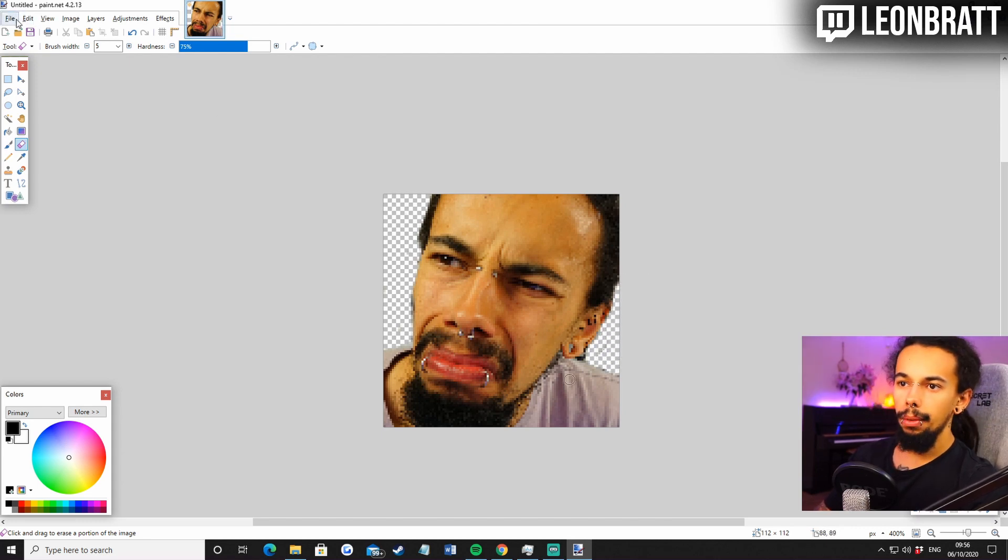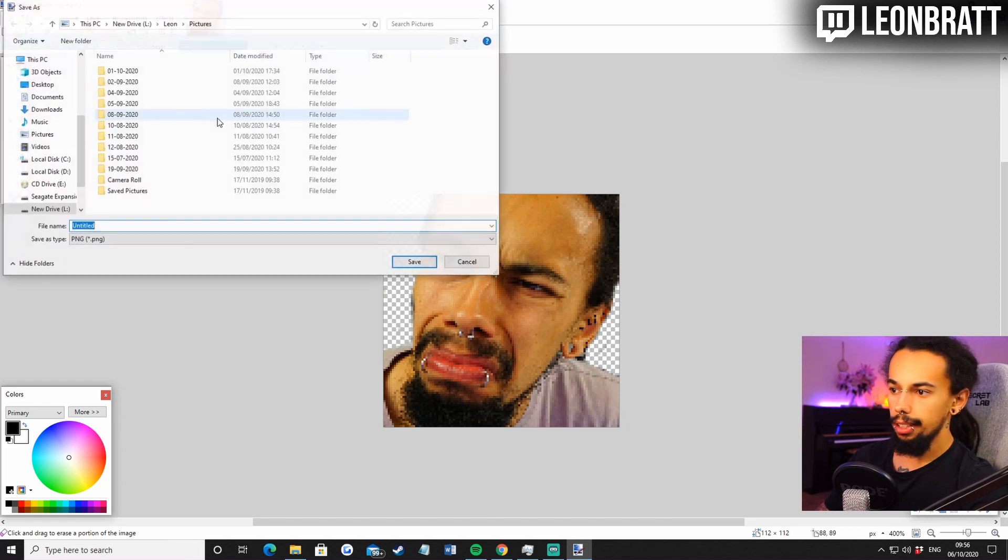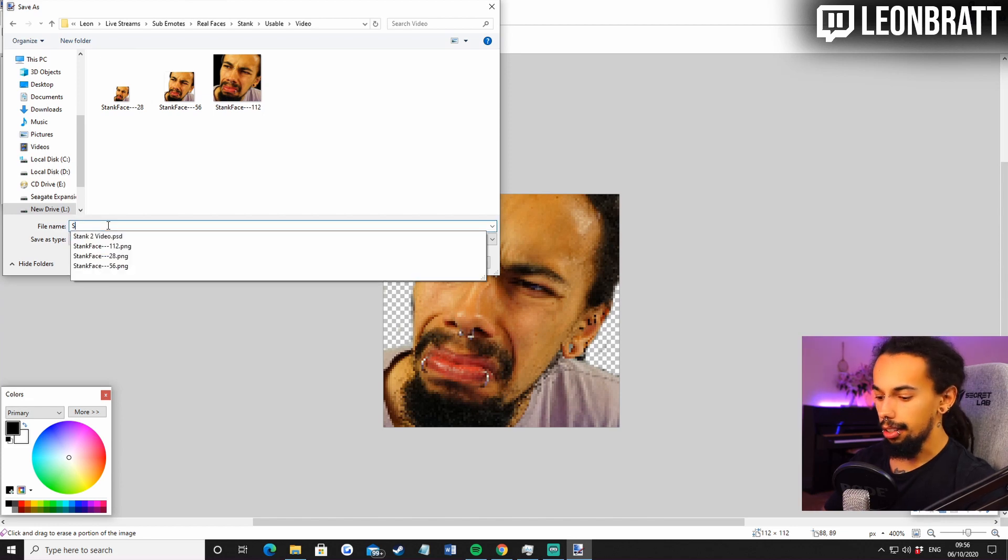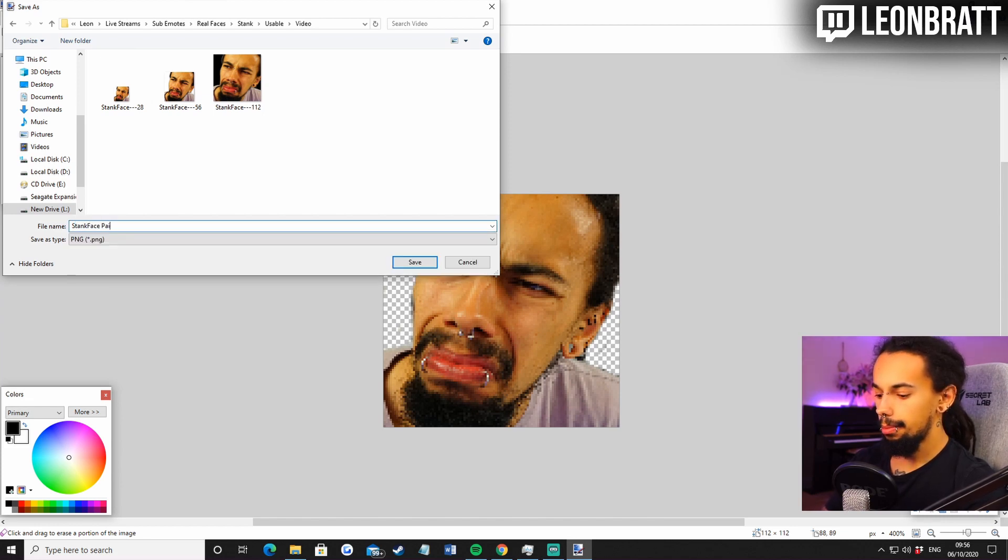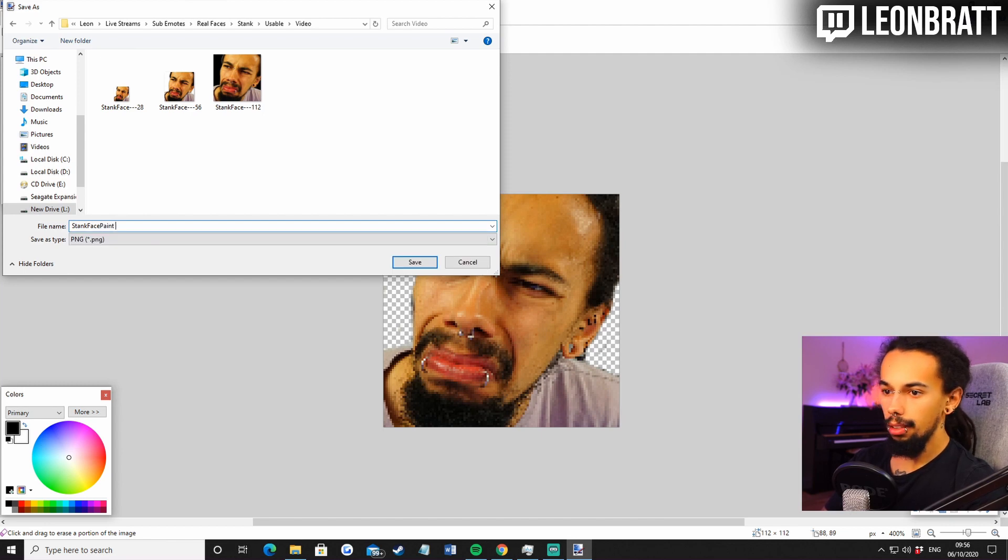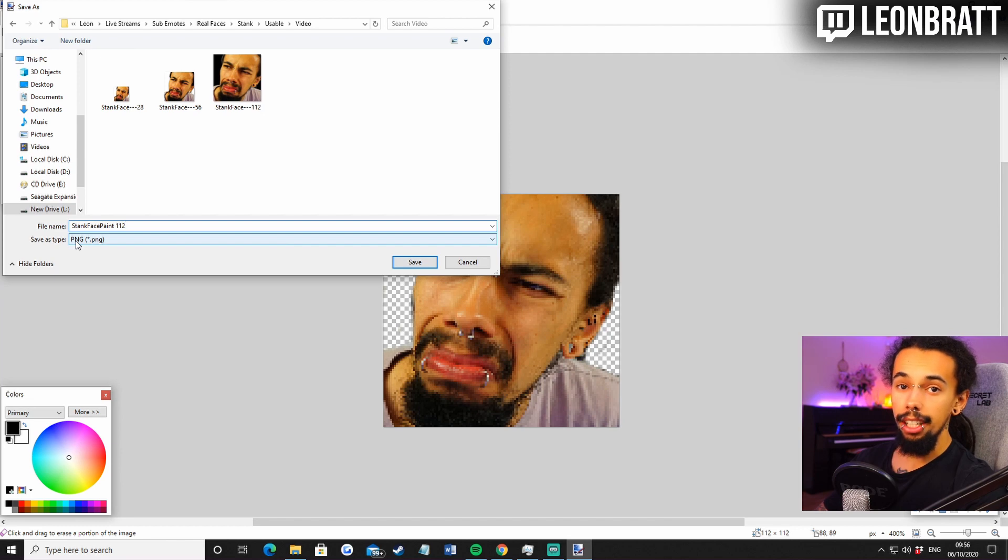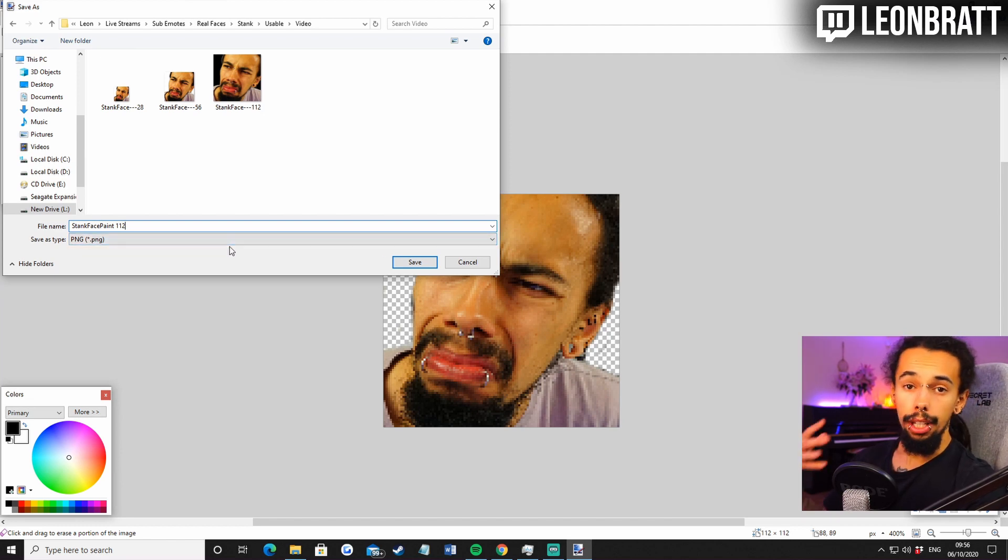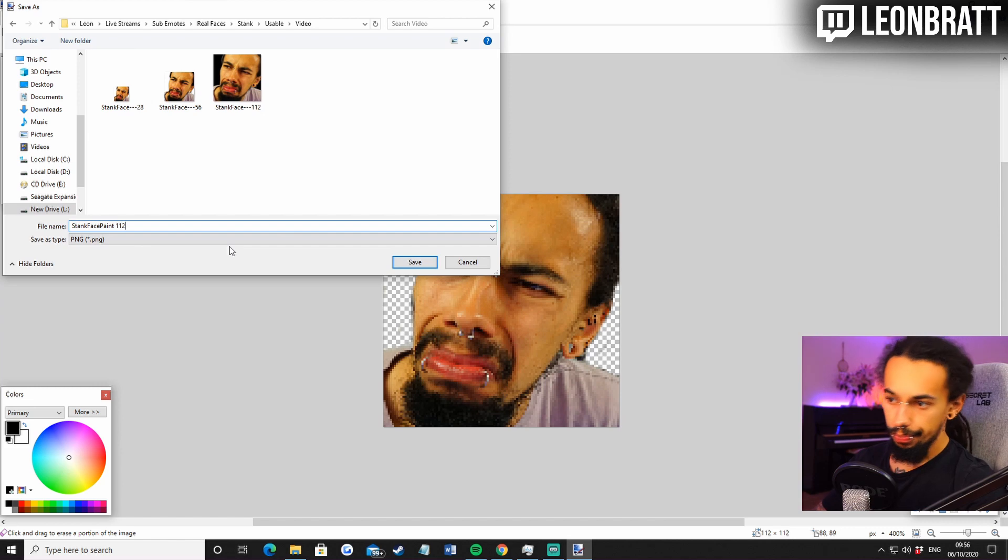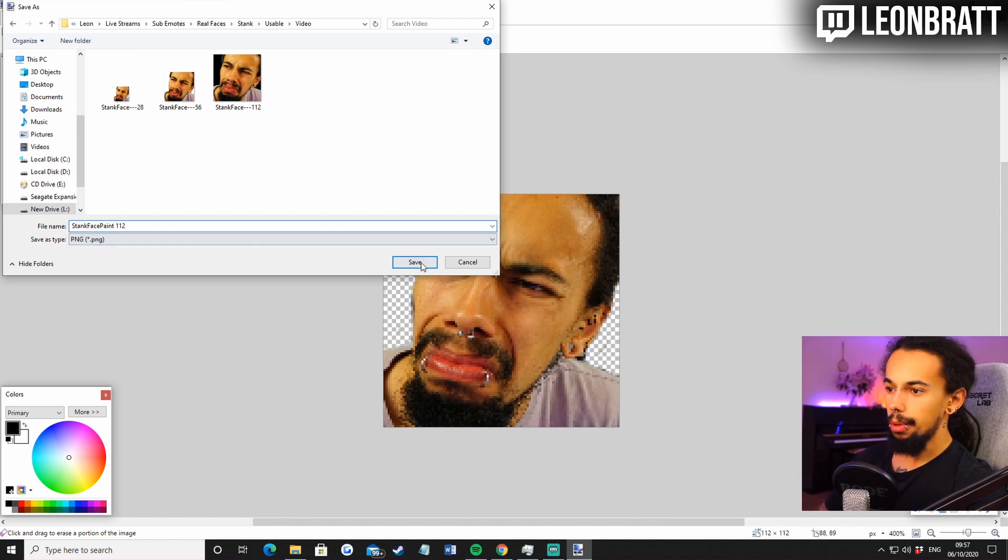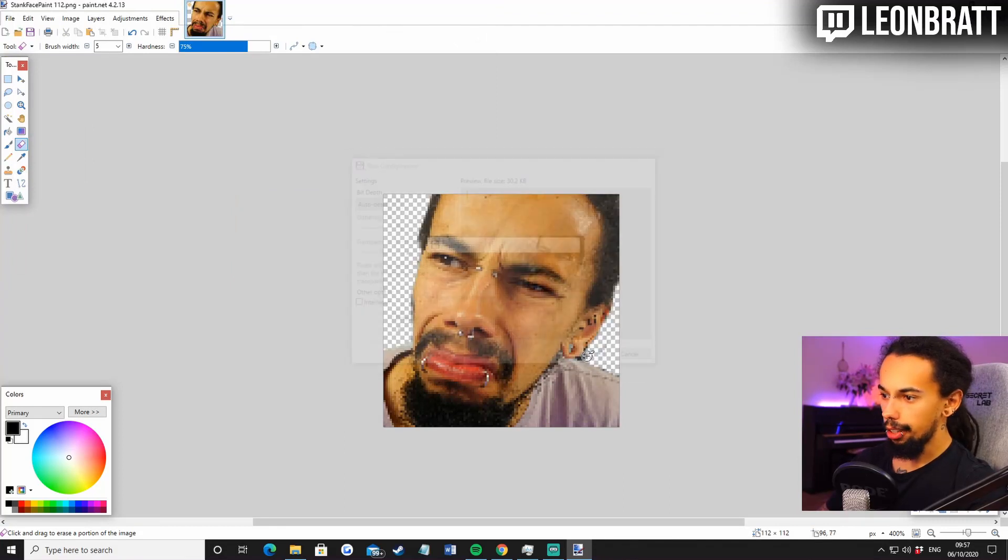And then what we need to do is go file, save as. Then we're going to locate the destination that we want it to be. So let's go stank face paint. Still one word. Paint. 112. And make sure this is a PNG file. That means it's going to be transparent and there's going to be no background behind it. So stank face paint 112. We can save that now. Cool. Let's click okay.